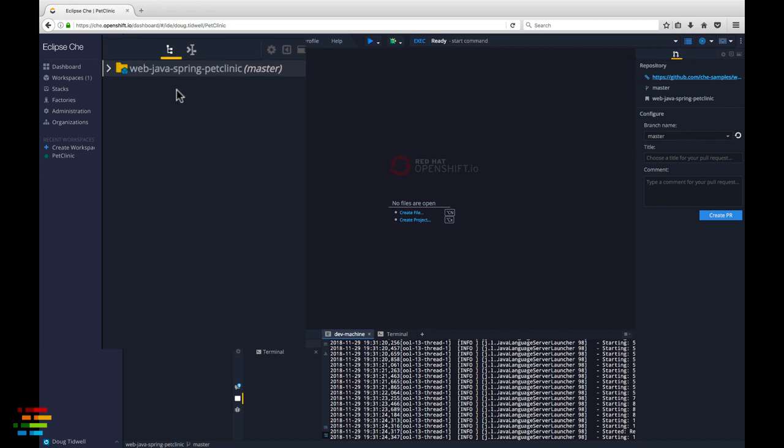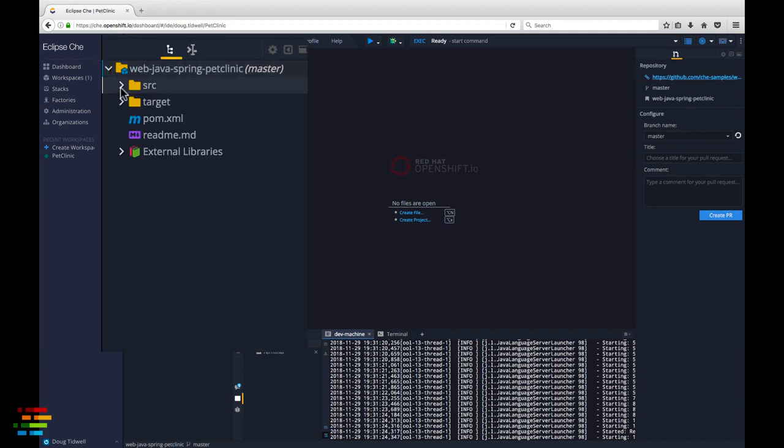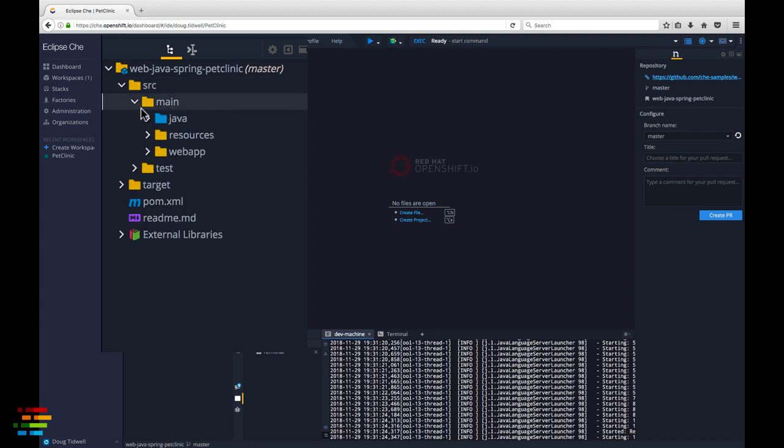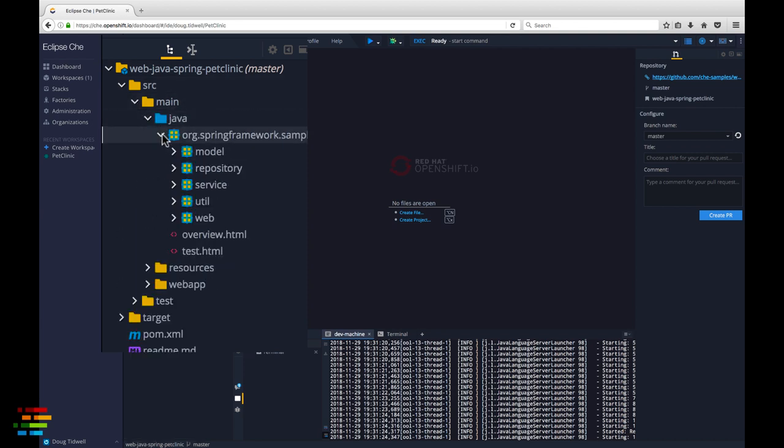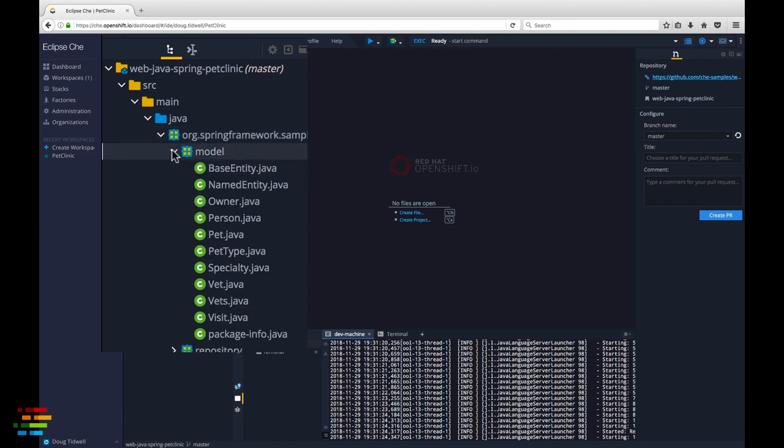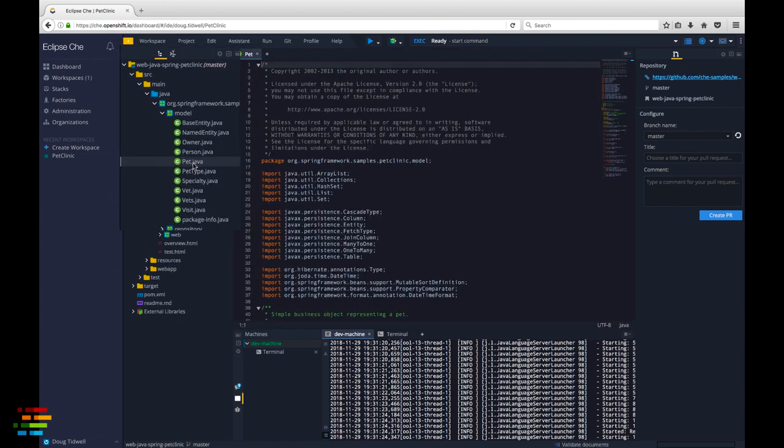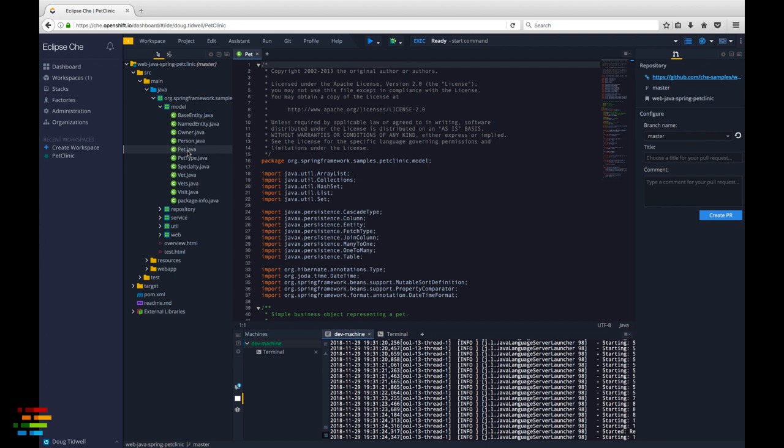Expand the project, then source, main, Java, the package name, and model. Double click on pet.java to open the source code for that object. This is as good a starting point as any for someone wanting to learn the code.